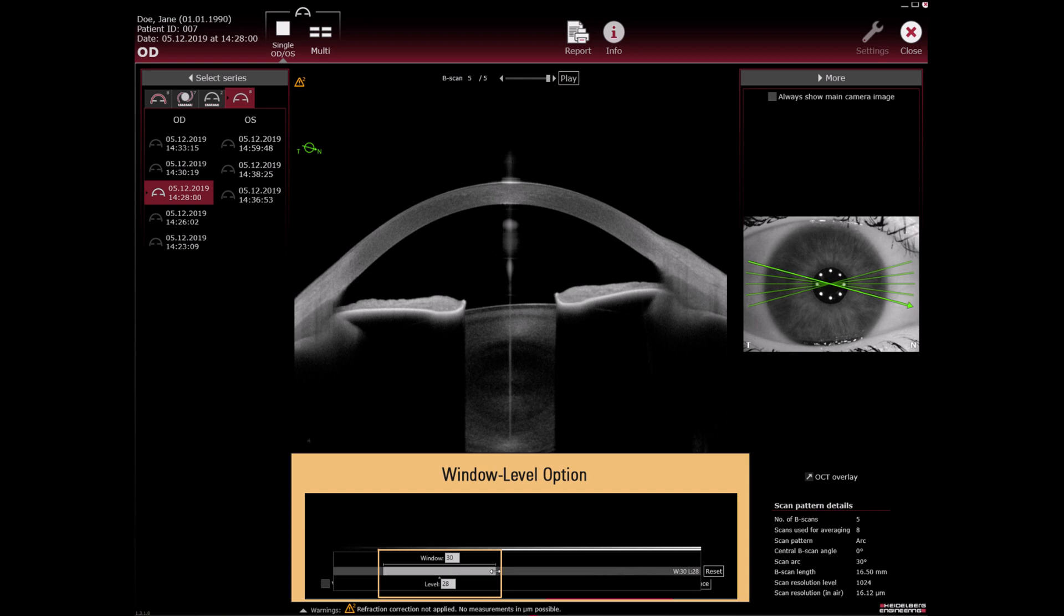Use window level option to receive similar image properties when comparing different series with adjusted window level. You can activate window level option in default settings.